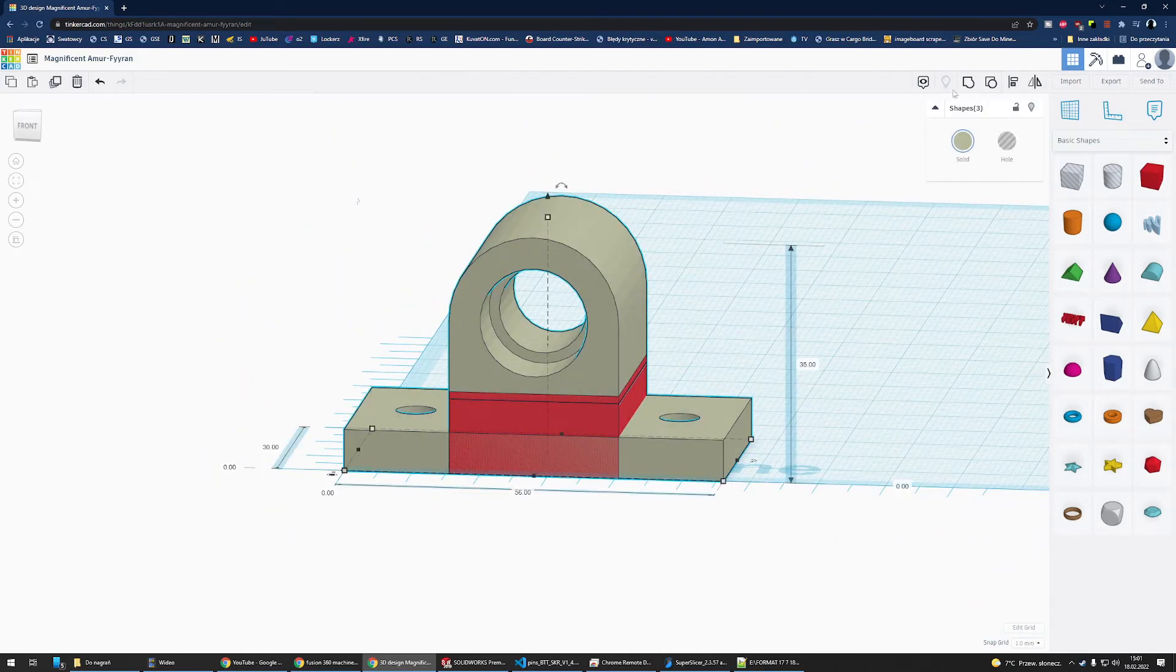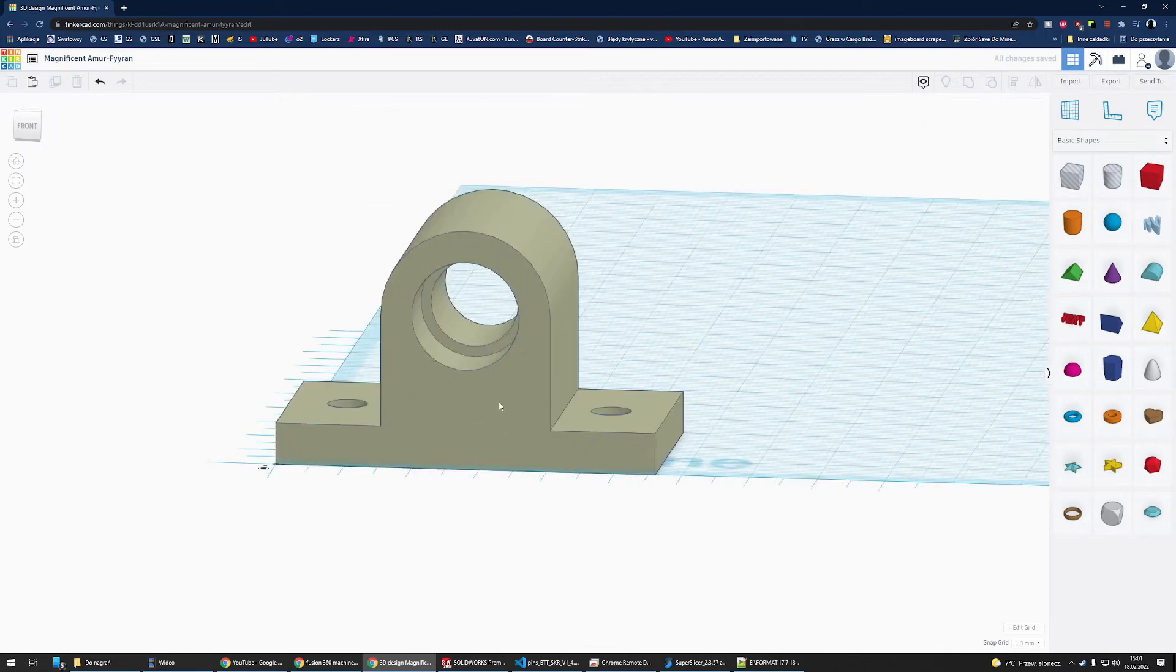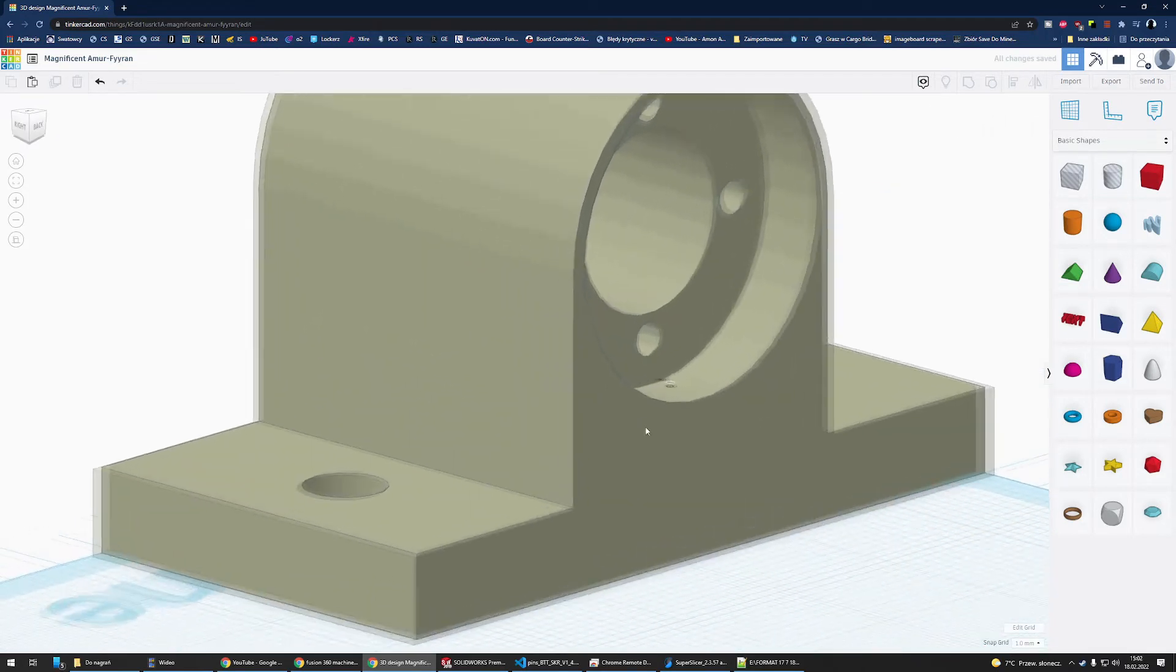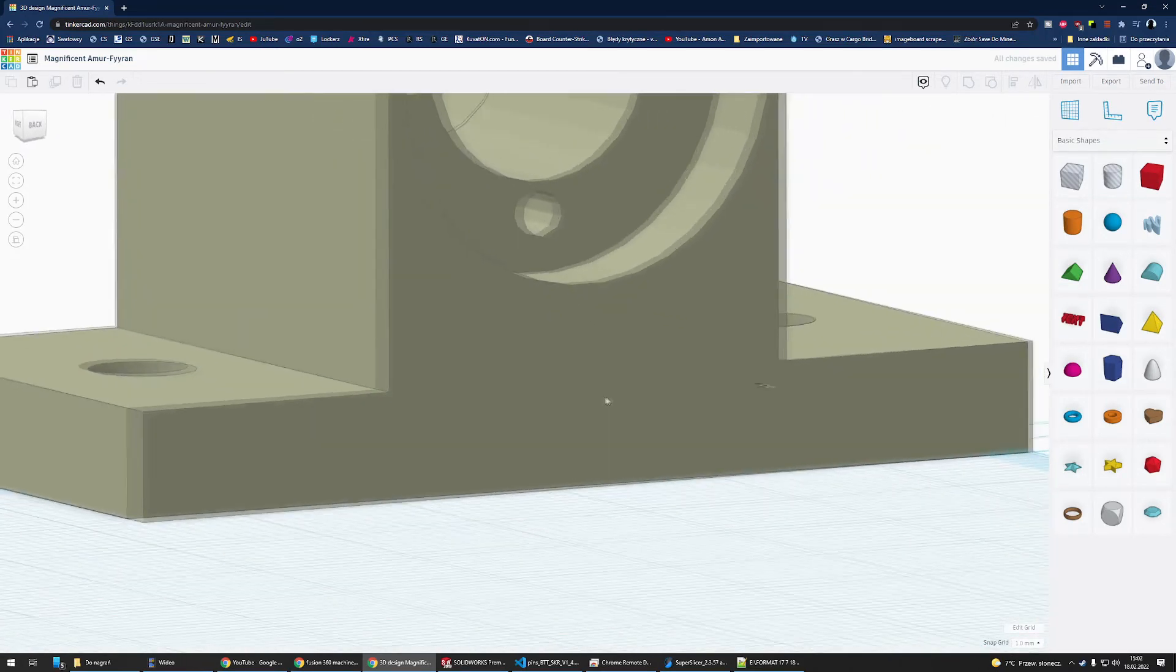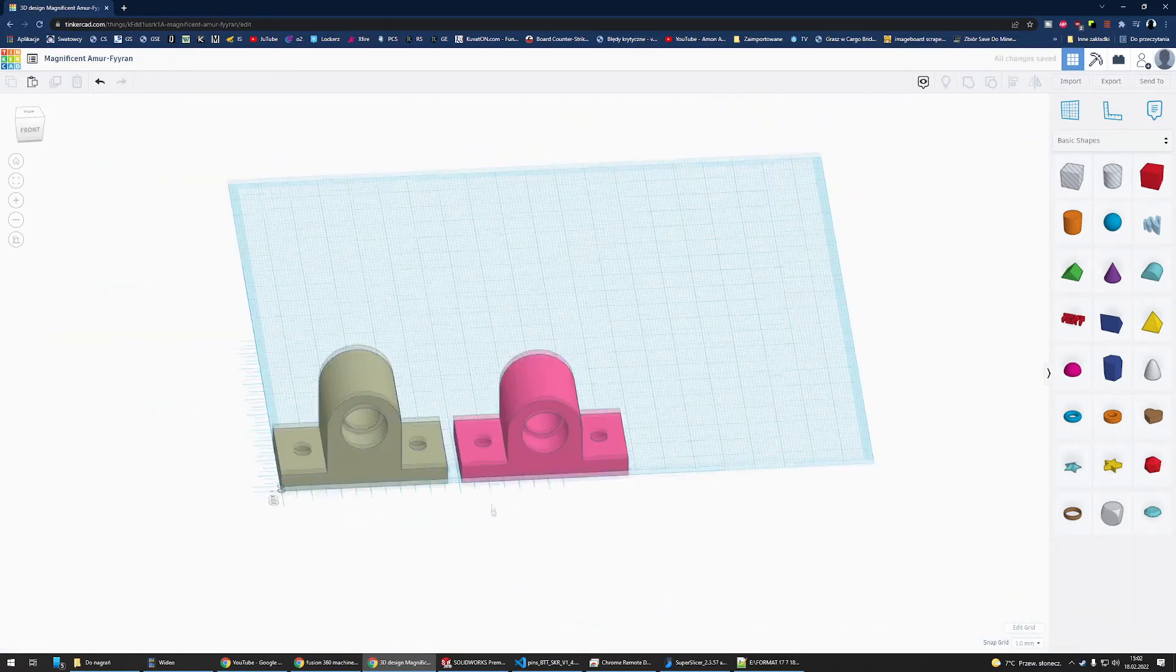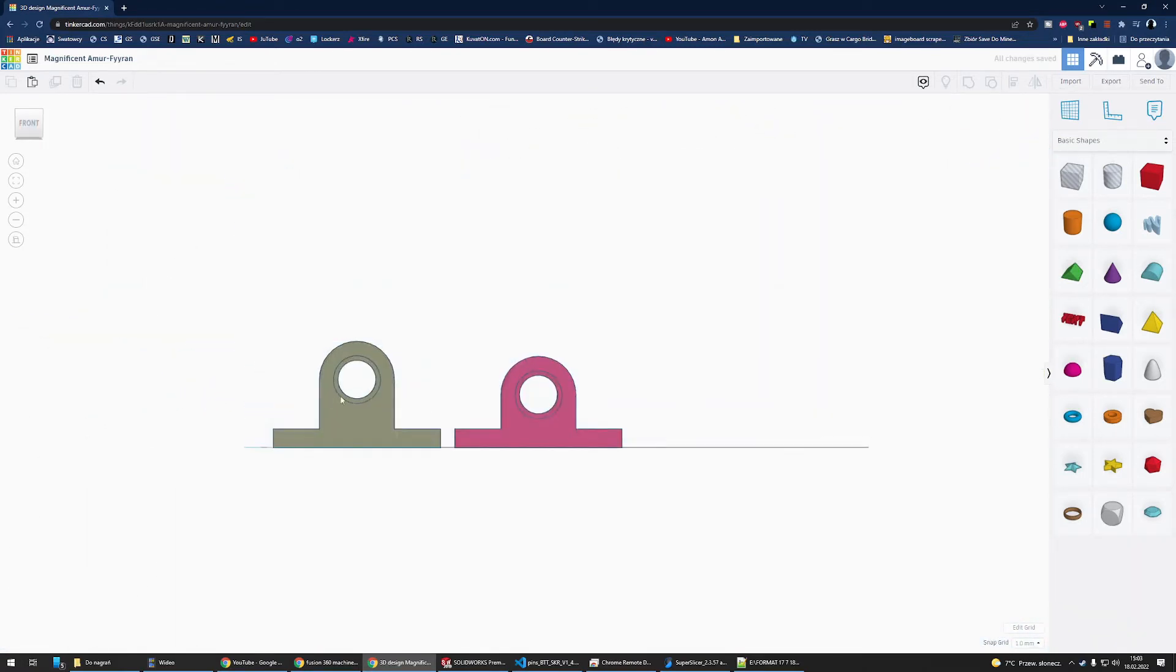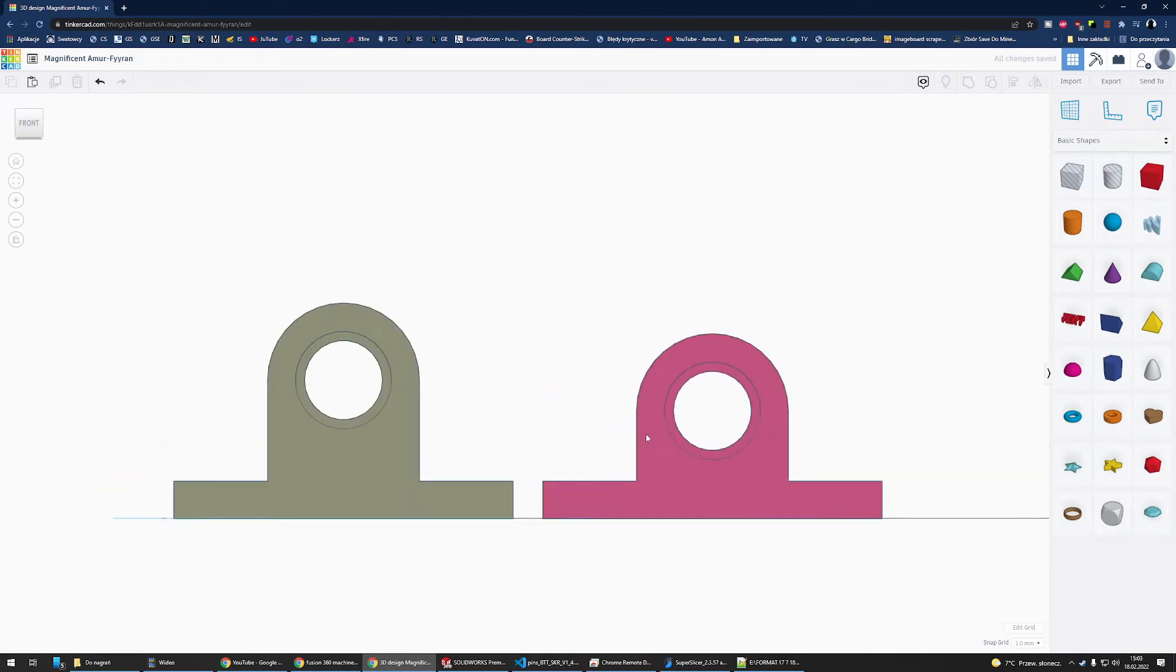Now we can select all the parts and group it again. We'll have the perfectly moved or extended part. On the right you can see the original design, and on the left, the edited one. As you can see, it's successfully been extended.